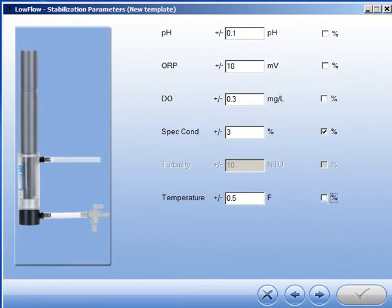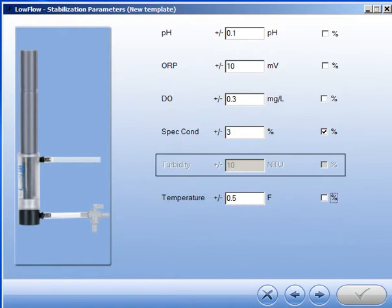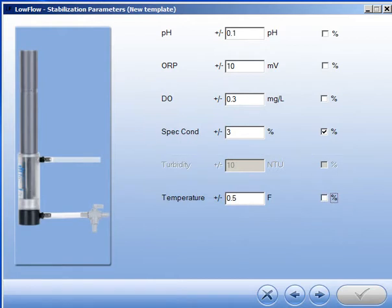Note that you can't change the turbidity values in this screen. That's because we didn't enter information about an external turbidity sensor earlier. You can always go back and change that if you want.